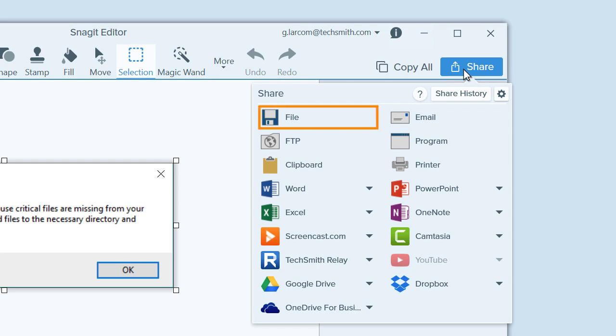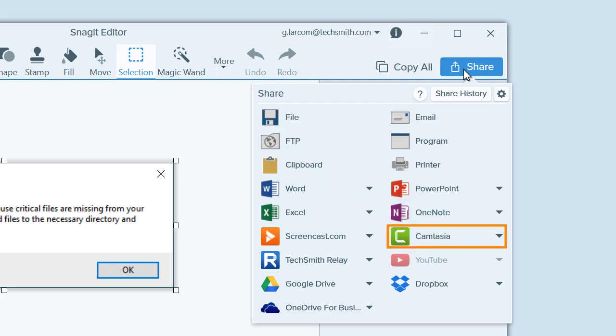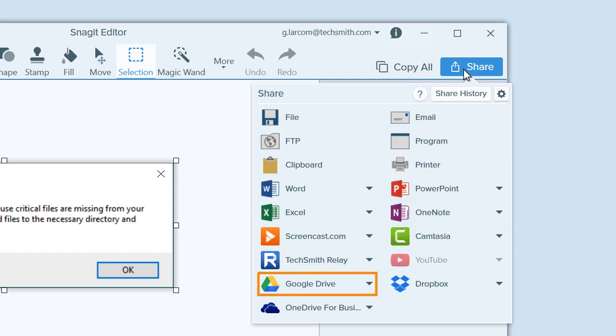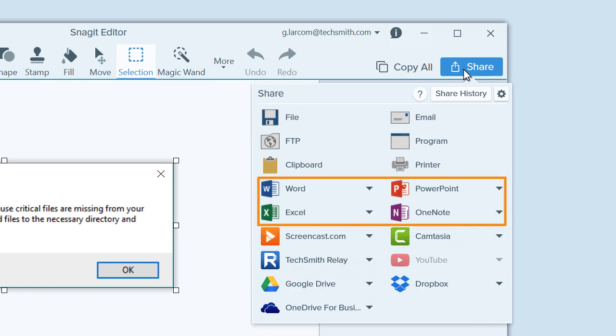Choose File to save the image to your computer or network drive. Other options include sending captures to Camtasia, TechSmith Relay, Google Drive, and even right into Microsoft Office applications.